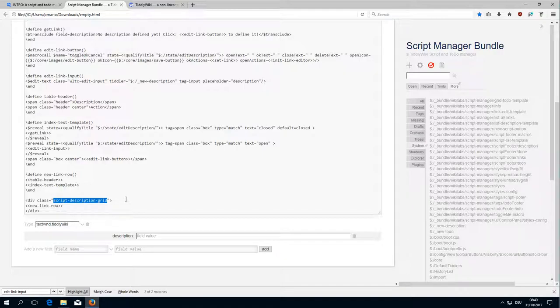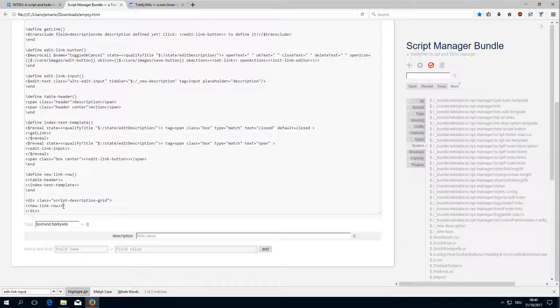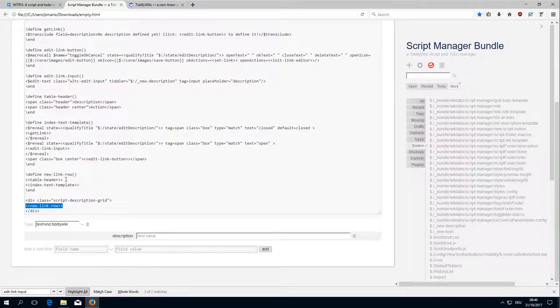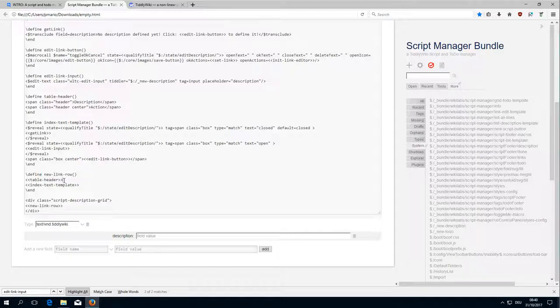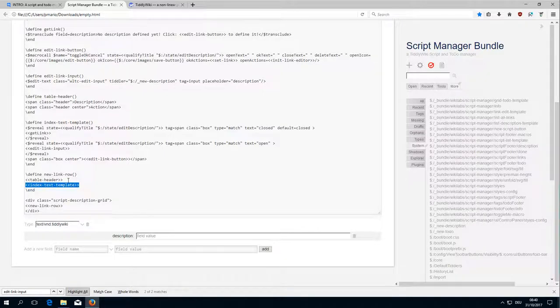So if you have a look at the layout and CSS stuff then you'll see how this works. Then it opens a new link row which is this one. The new link row has a table header and index text template.